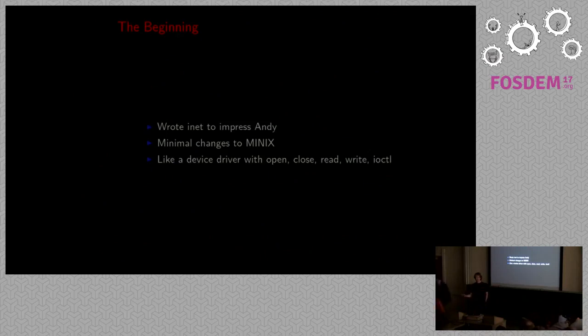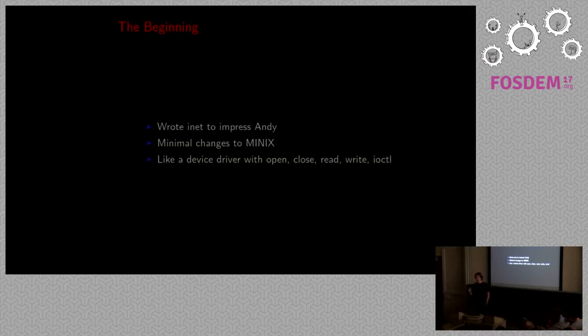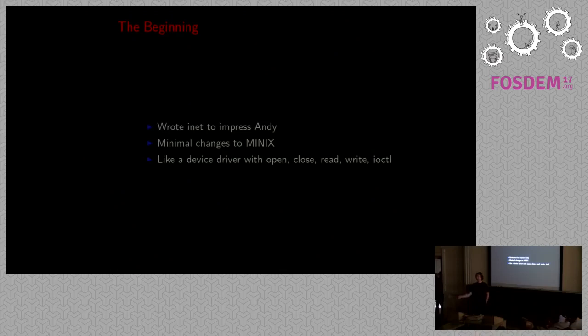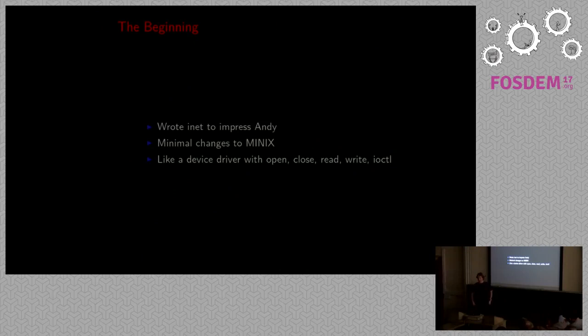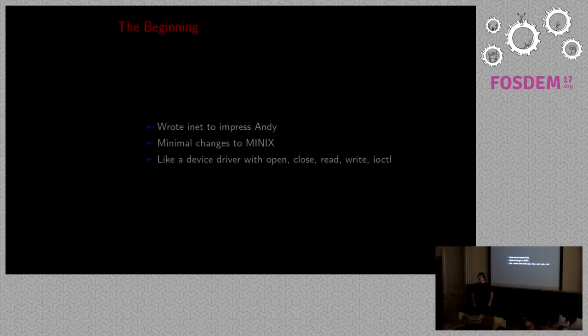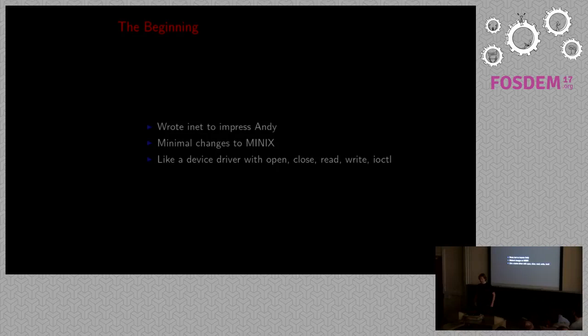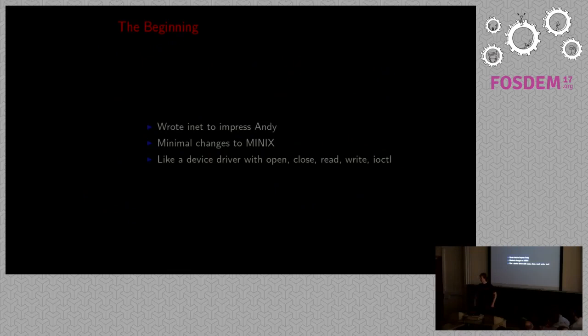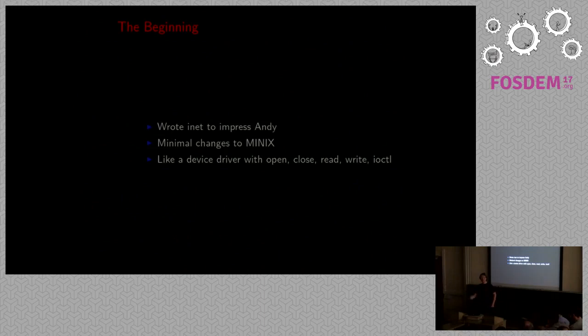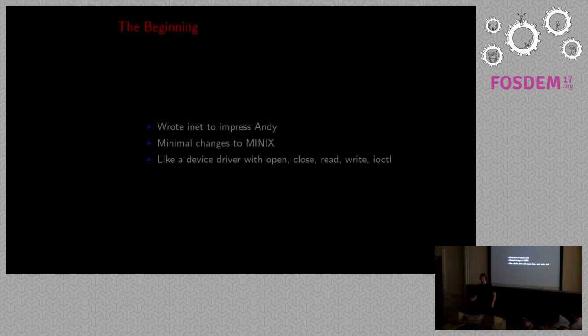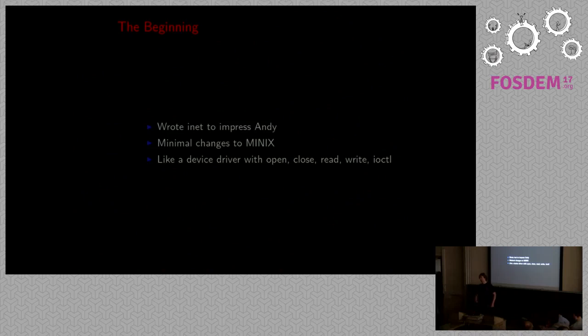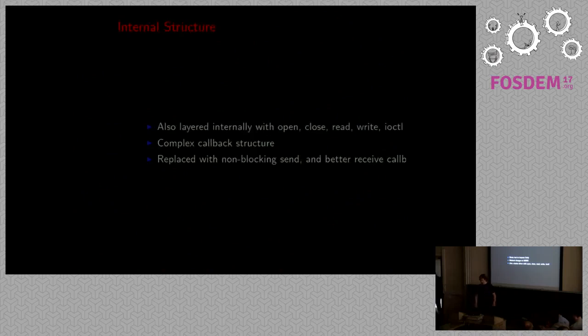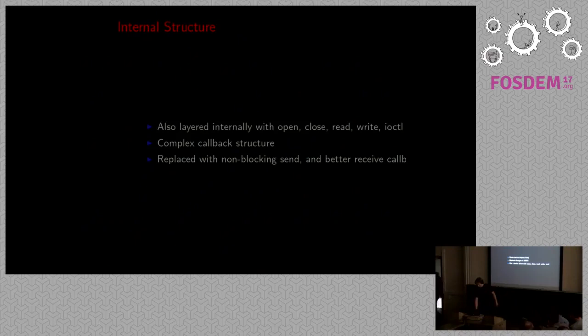Minix was used a lot for teaching. There's a book that describes basically every line of source in Minix, and you can't just rewrite a complete file system to introduce sockets and stuff like that. So it had to be really minimal. The easiest way to add networking to Minix while keeping it minimal was to basically present it as a device driver. So you get, instead of the normal socket calls, you get open, close, read, write, and IO control as basic primitives.